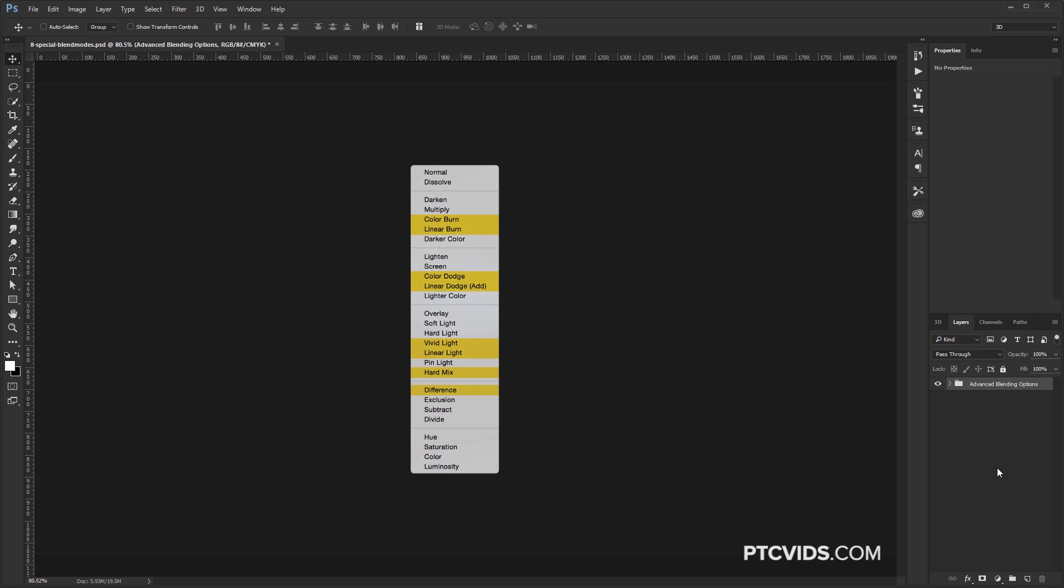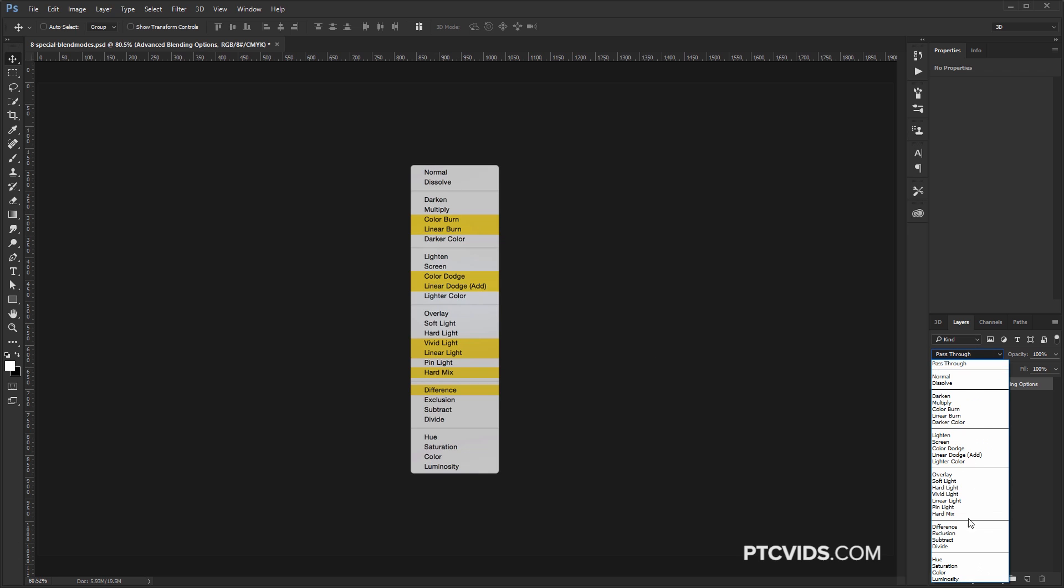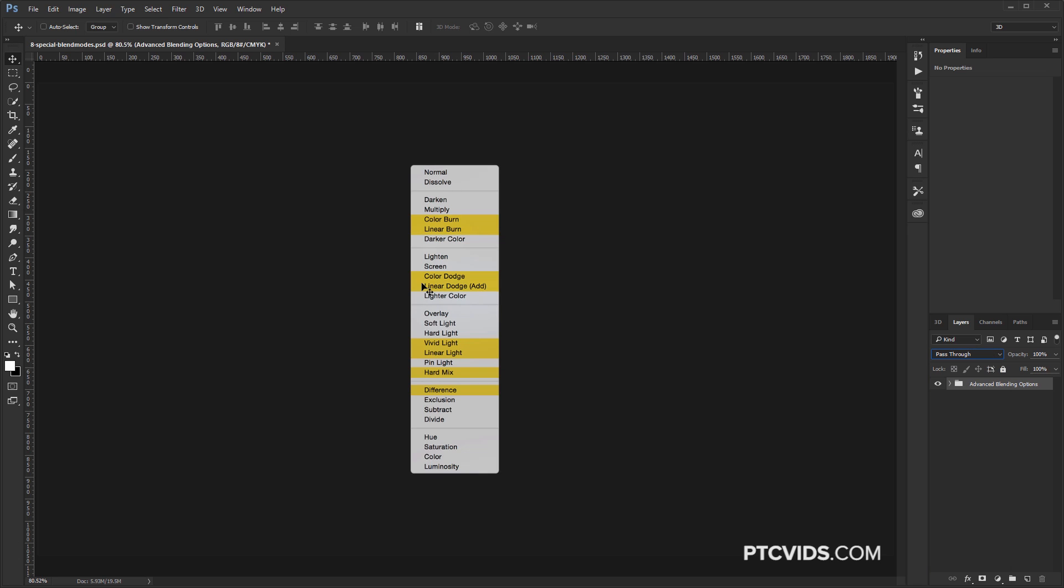So we're going to talk about the eight special blend modes, and these are the eight here, the ones highlighted in yellow. This is just simply a screenshot of the drop-down of all the blend modes, and the blend modes highlighted in yellow react differently when you adjust the fill and opacity, and also when you uncheck a special box in the Layer Style panel.